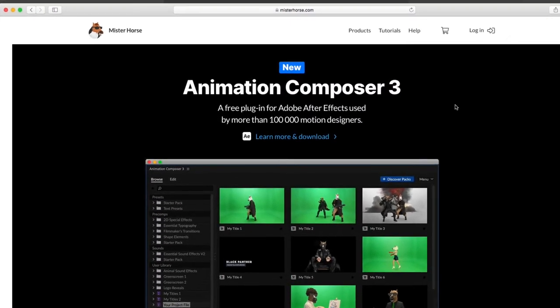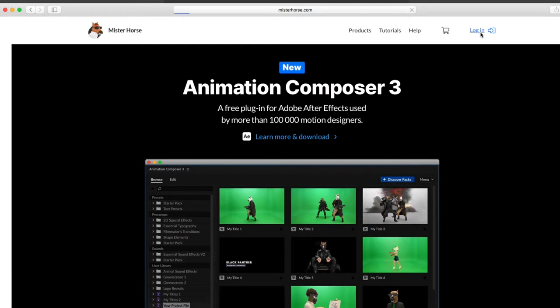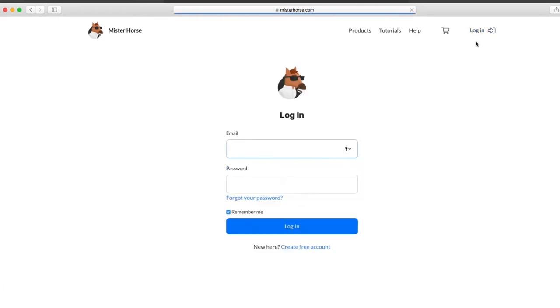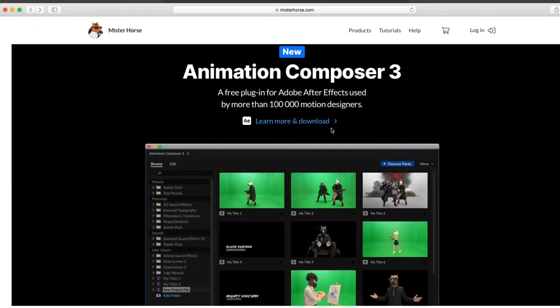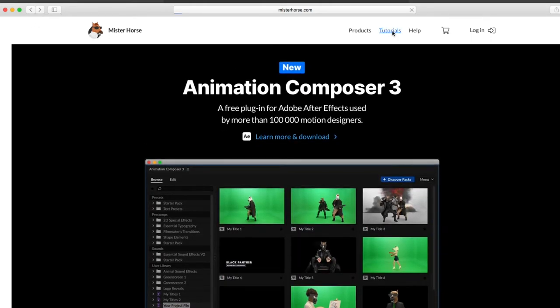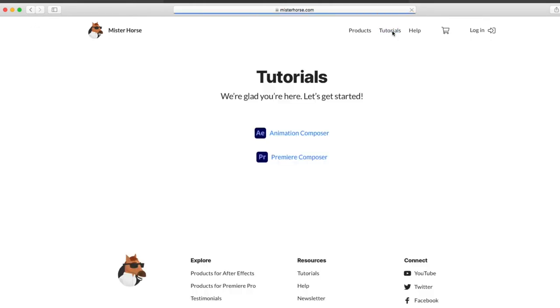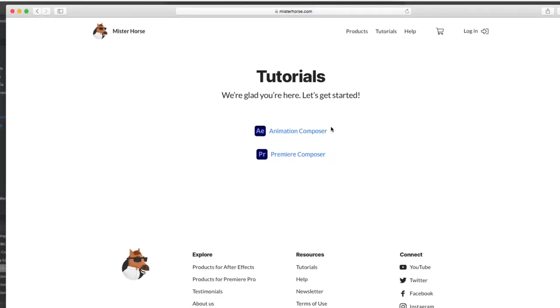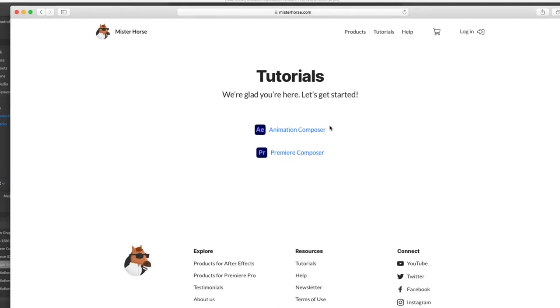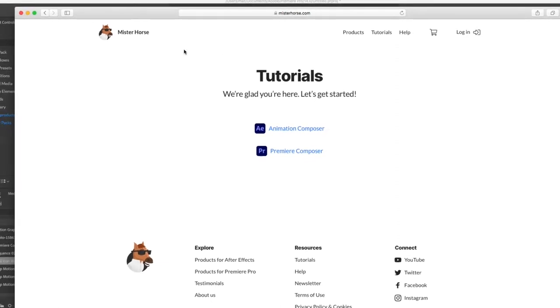You need to log in. If you're already logged in, you can download. You just need to use any email ID that you already use. You'll get the animation composer for After Effects and the Premiere Pro Composer. They're the same but for different programs.